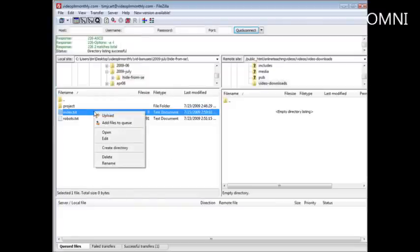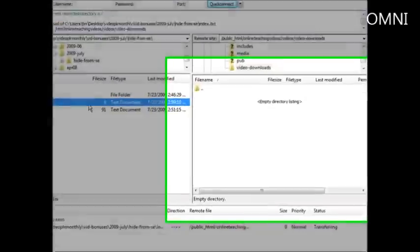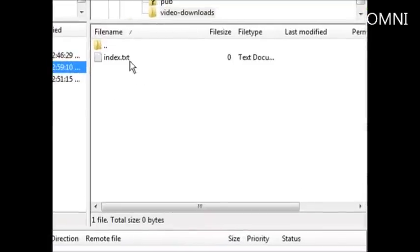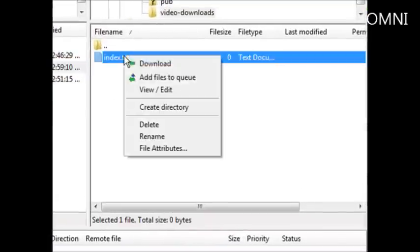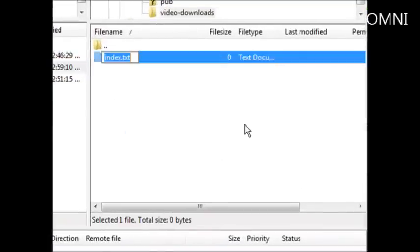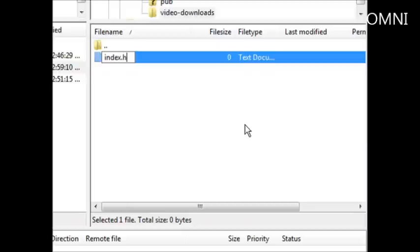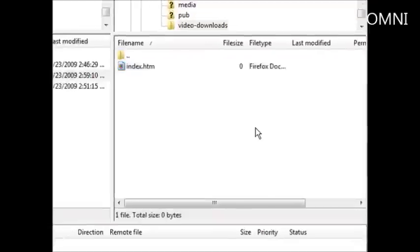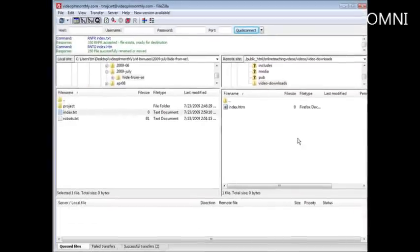So all you have to do is upload that. And then let's rename it over here. Just put HTM on the end of it. Index.htm or html. HTM is the best one to use.